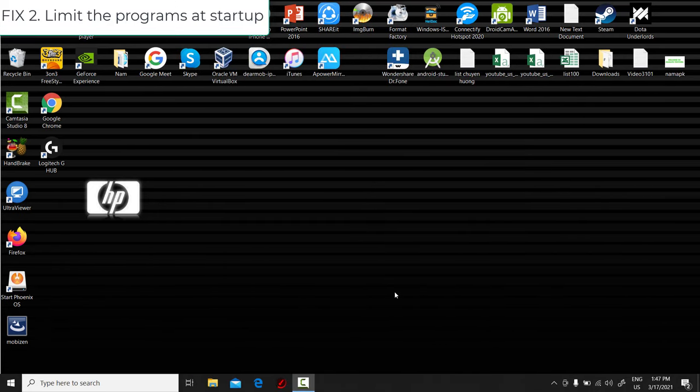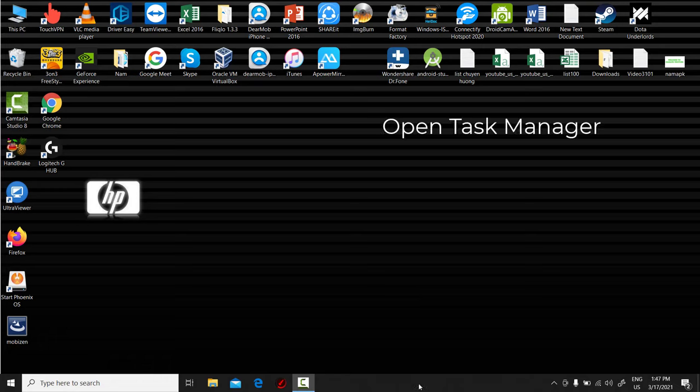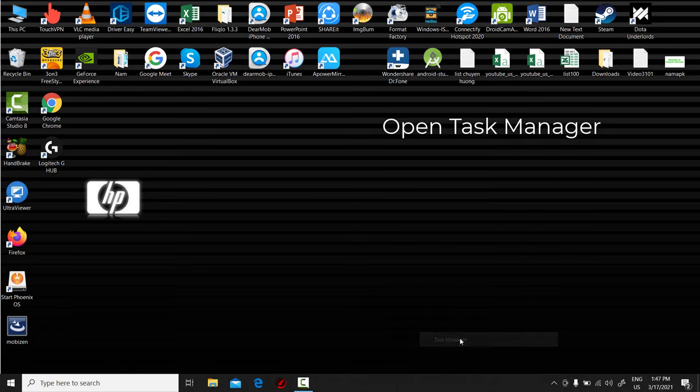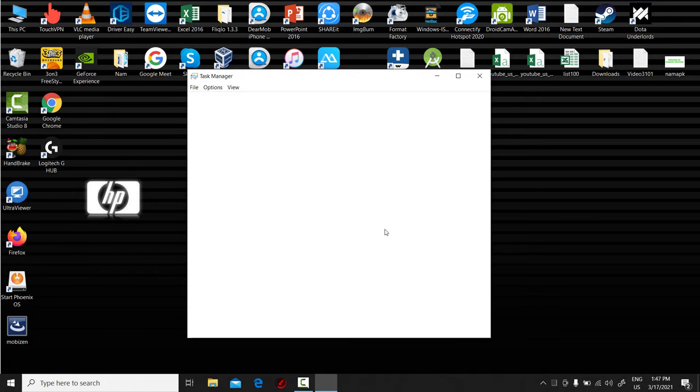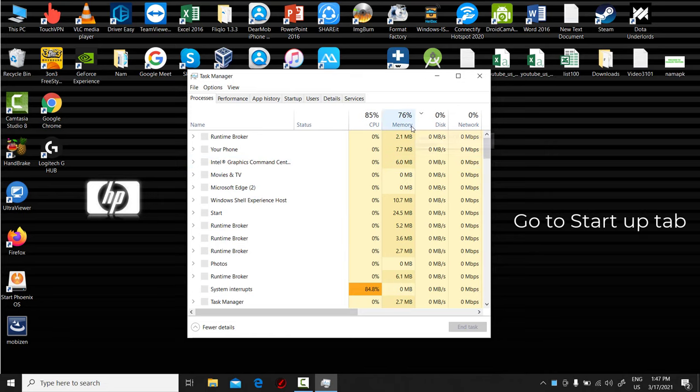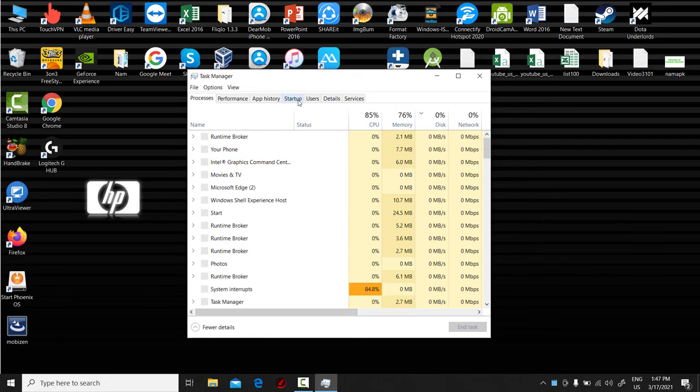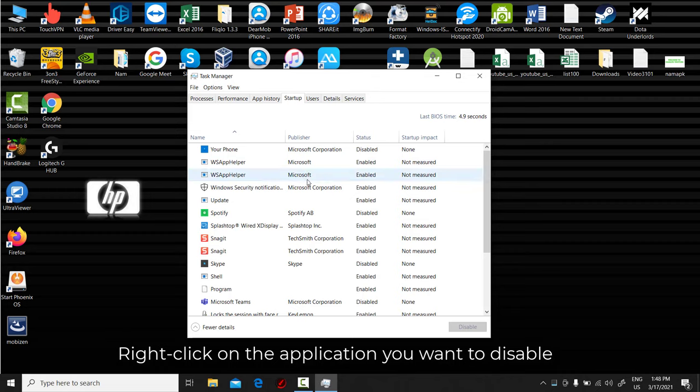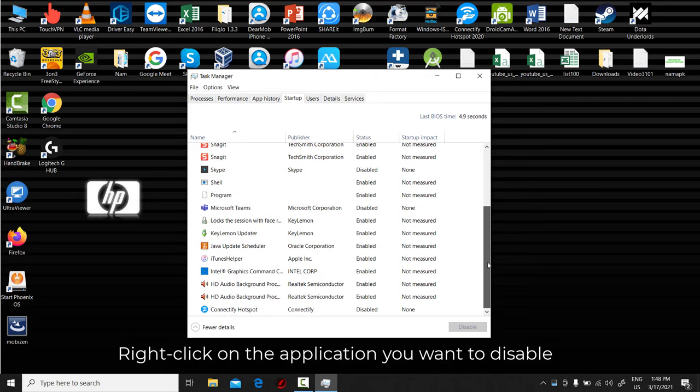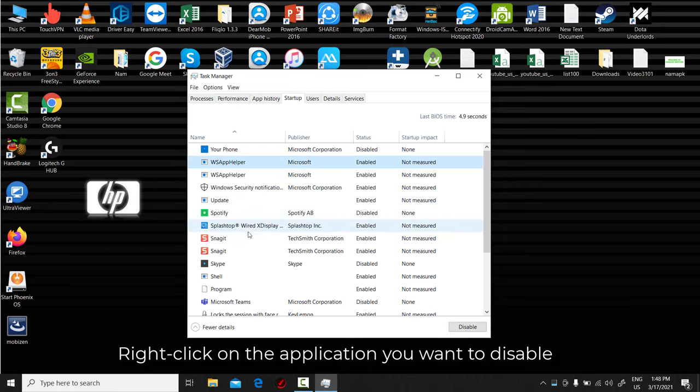Fix 2: Limit the programs at startup. Along the same lines, you can also determine which applications run when your PC boots up. Open Task Manager. Go to Startup tab. A box will appear that lists all the applications you have installed on your computer. It also gives you a detailed account of the amount of RAM each program uses when you start your PC.